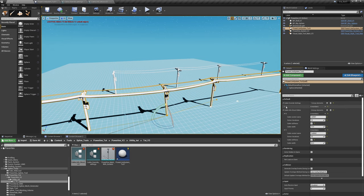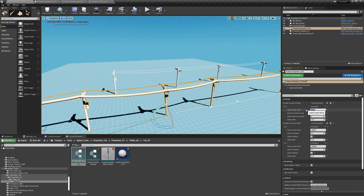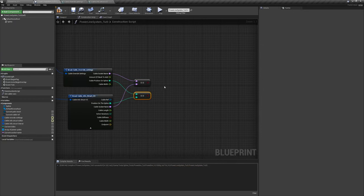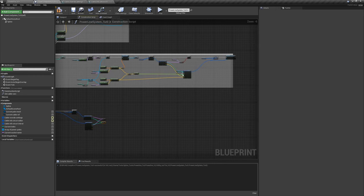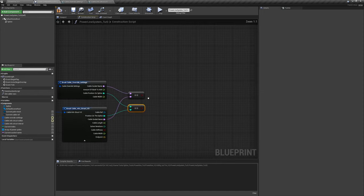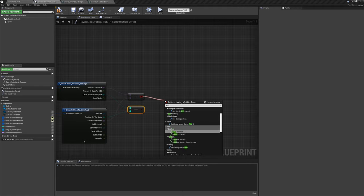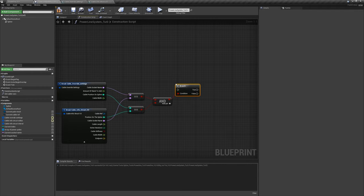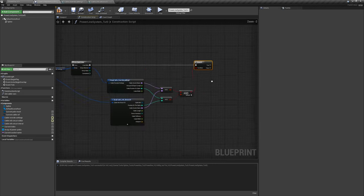If the names are equal and the position on the spline is equal, we're targeting the right location — those are the two defining factors: position and name. So we can define cable one at position three, for example. To make it work, drag off one equals and say 'AND boolean', plug both equals checks in — it only returns true if both socket name AND position match. Drag off the 'and' and type 'branch' — this is our filter for selecting the right ones.